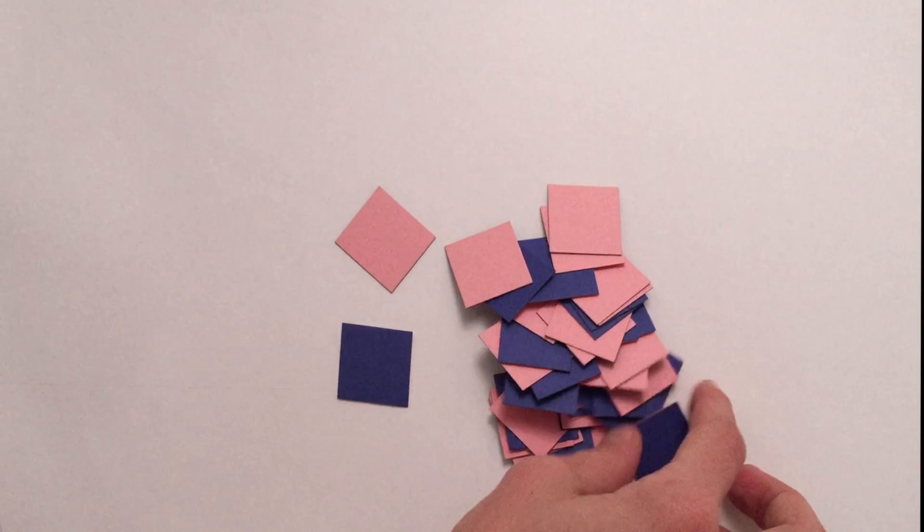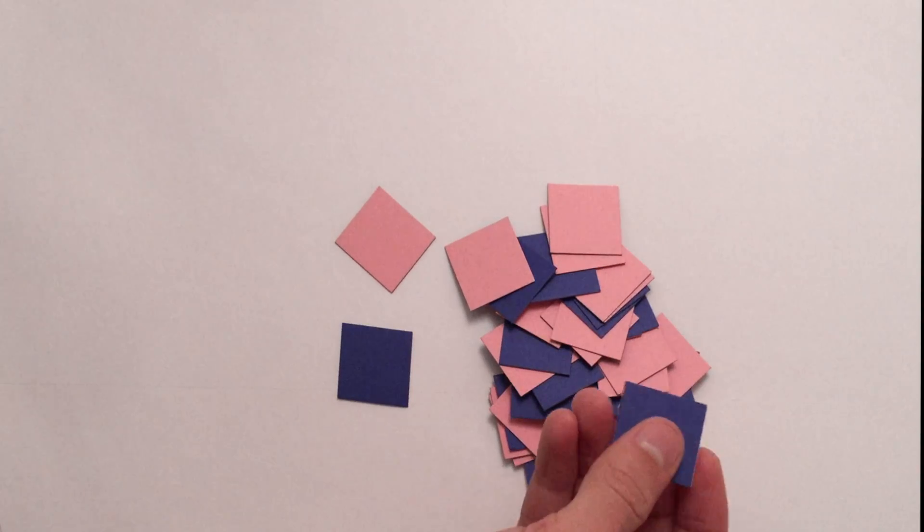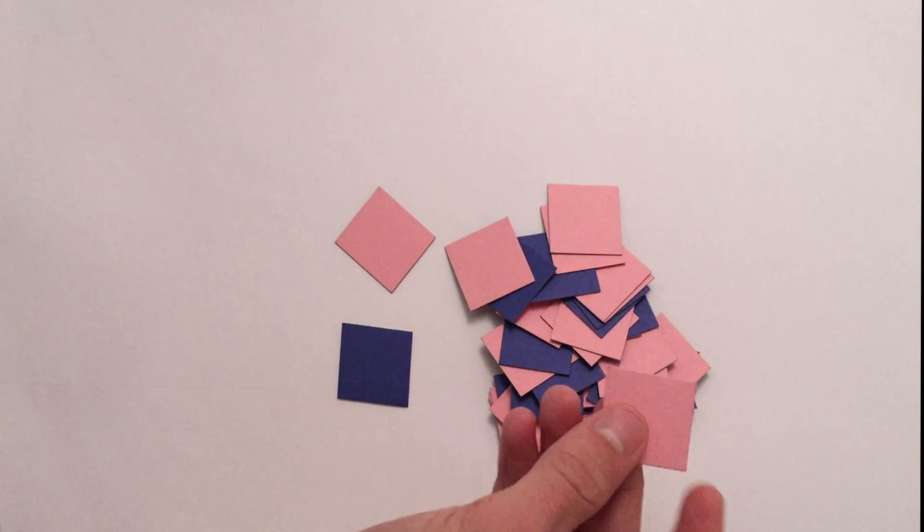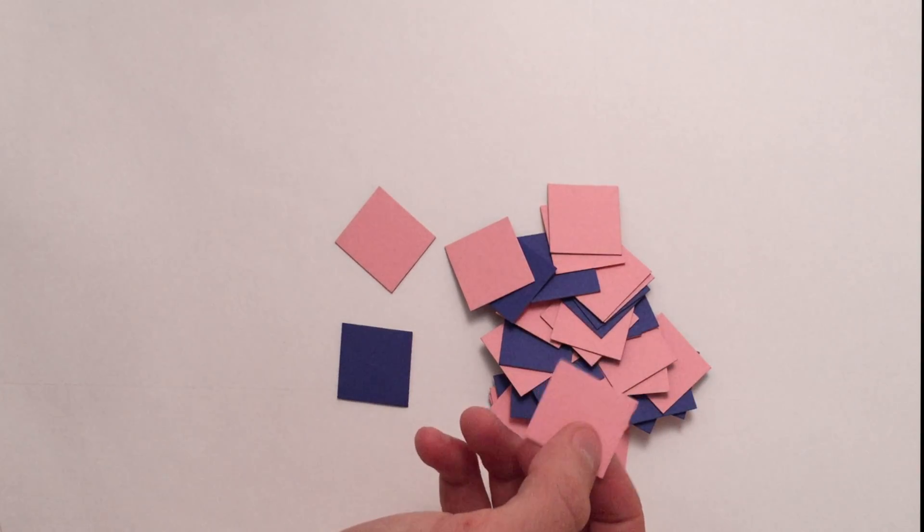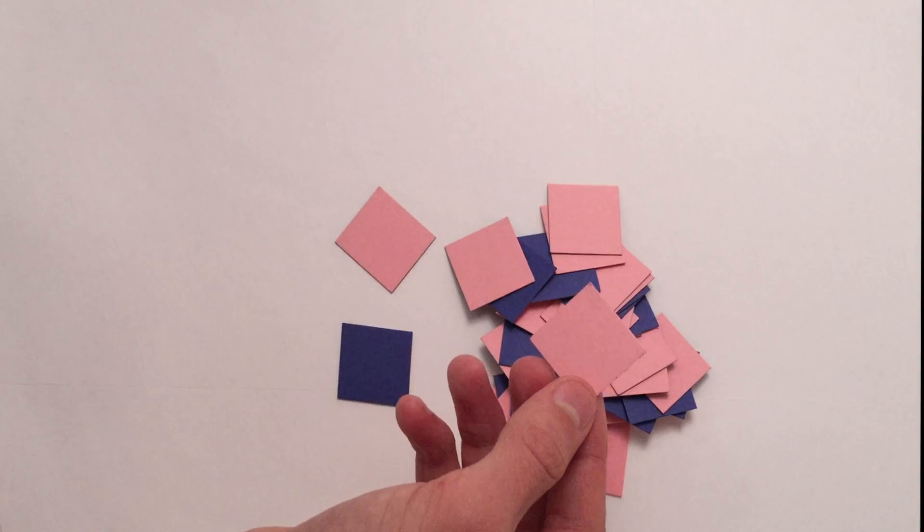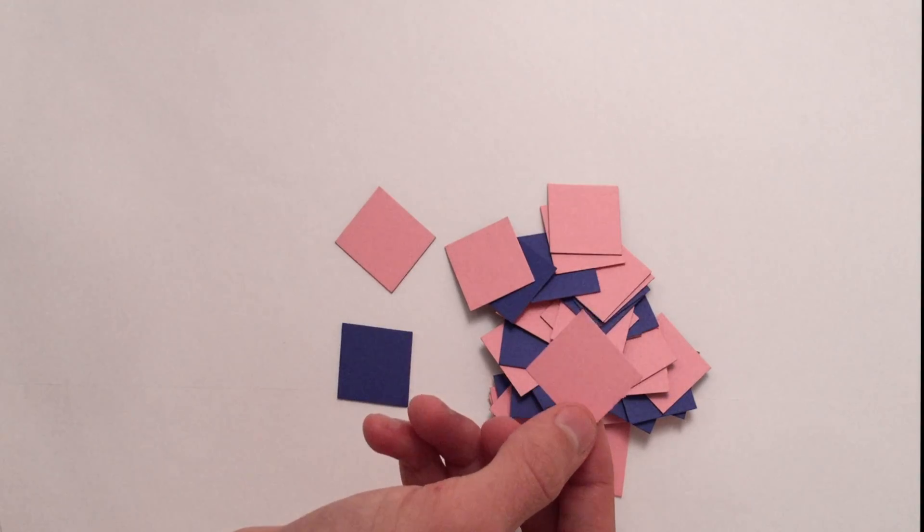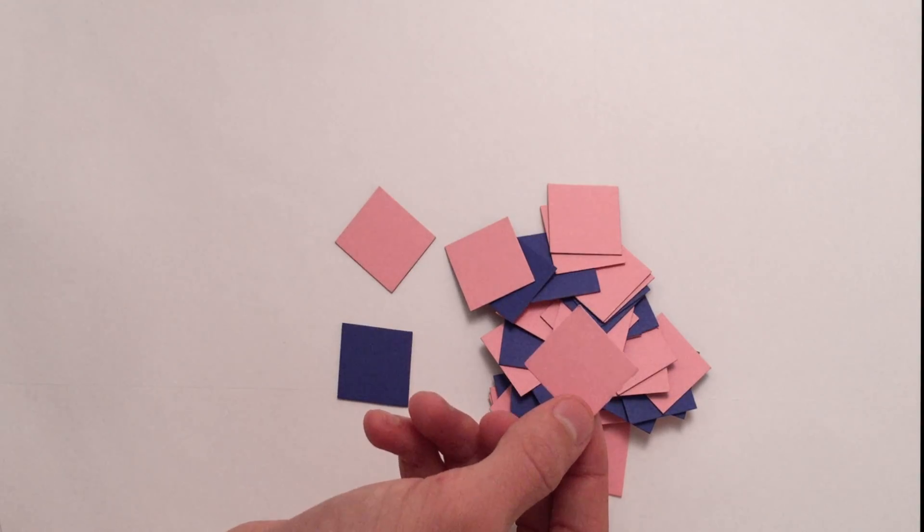To see this visually, I've set up an experiment. Here I have 40 pieces of paper, where blue represents boy and pink represents girl. Now I will randomly rearrange these pieces to represent 20 different families.